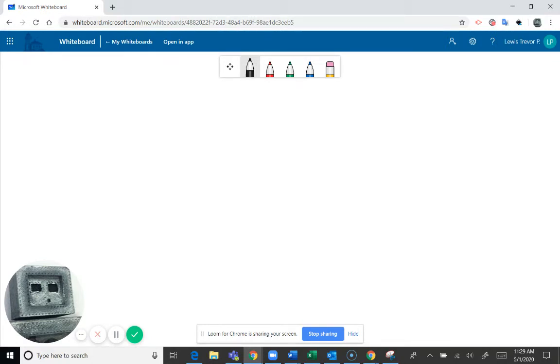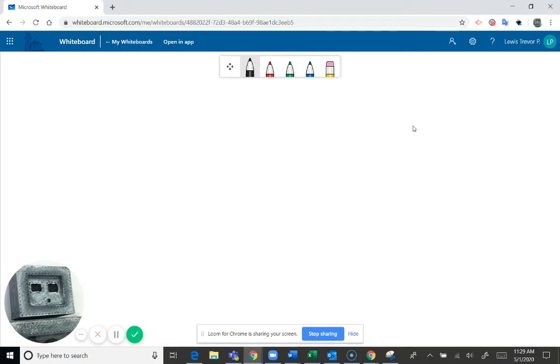You can see that there are controls right up here. Let's see if I can get my mouse to show. There we go. Right up here with different colors and an eraser.